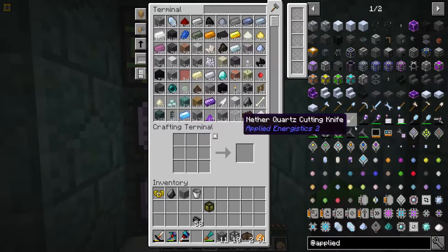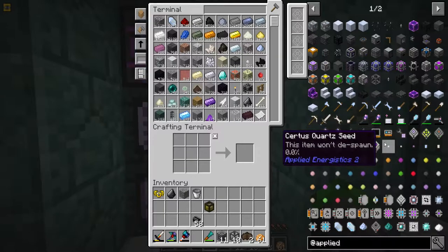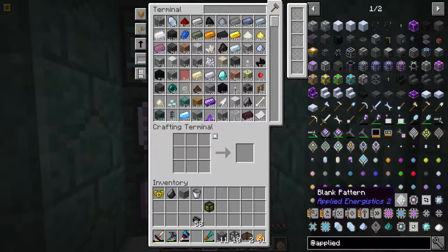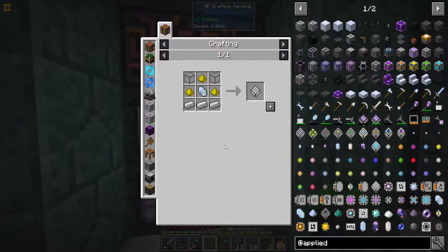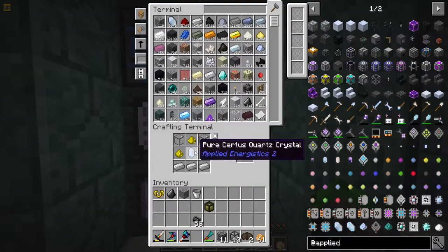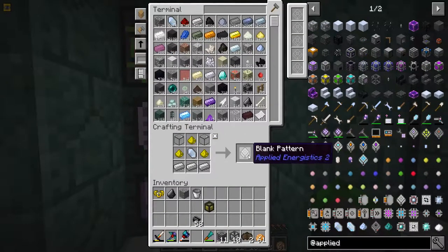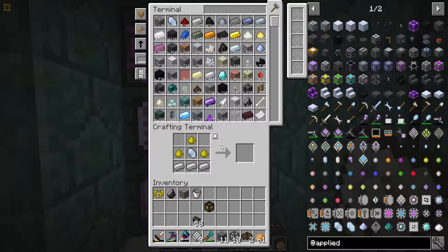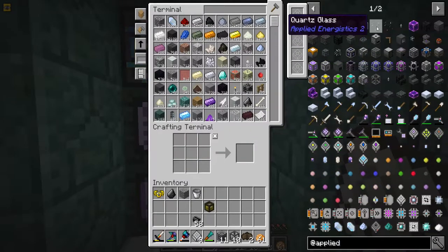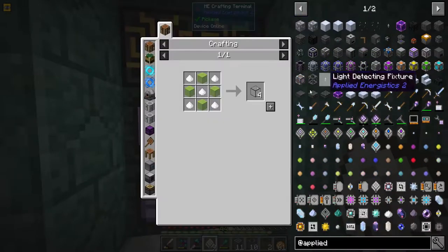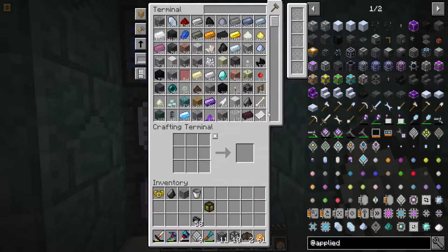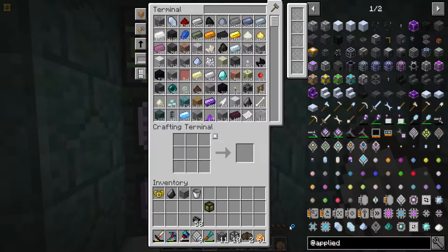We also need to look at these - I think they're called blank patterns. Give them a look. We're going to use service quartz instead and we'll make nine... that's all we could make. Can we make any more? Oh yeah, 64 - perfect. We won't need those yet.